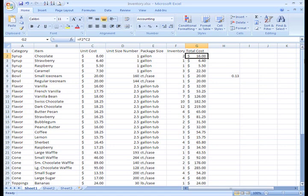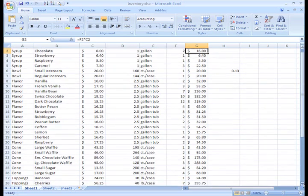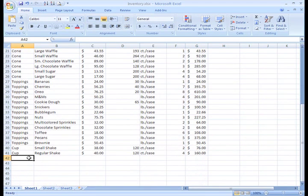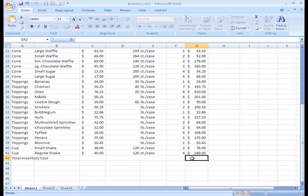For example, let's say that we want to find the total cost of all of our inventory. Basically, we want to add each item in column G together. Instead of writing a formula that adds G2 plus G3 plus G4 and so on, we can use a function. Let's scroll down to A42 and type Total Inventory Cost. We're going to use a function to add each item in column G and place the total here in G42.